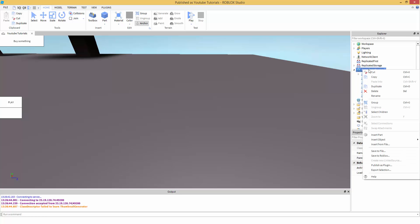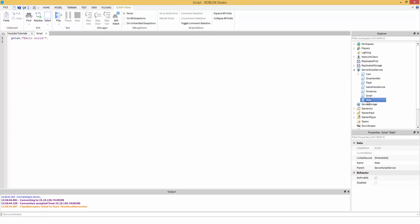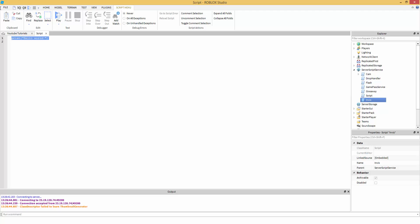But first off, let's go in ServerScriptService. We're going to right click, insert object script. So we have this script. Just name it, and I'm just going to do invis, but you should know what it means, just invisible. Okay, so let's start off by, let me zoom in a bit.